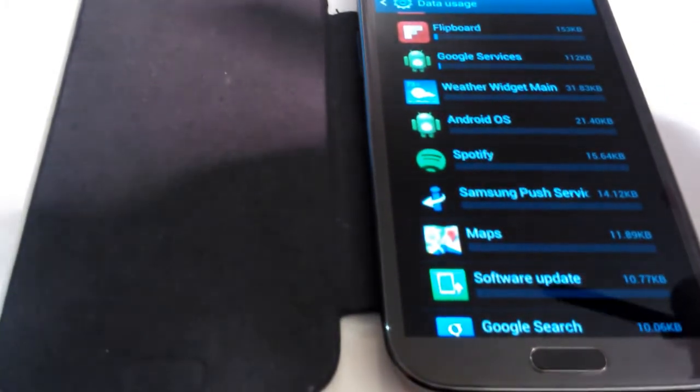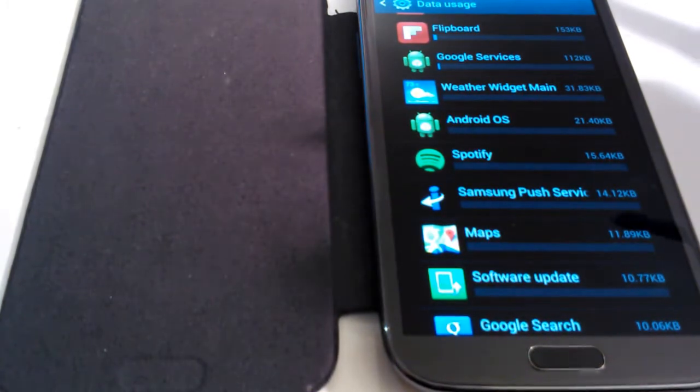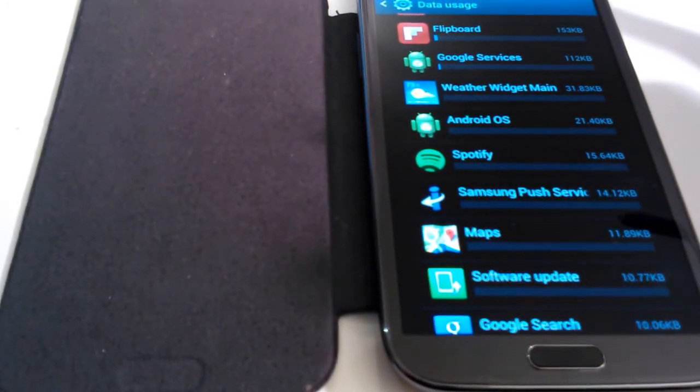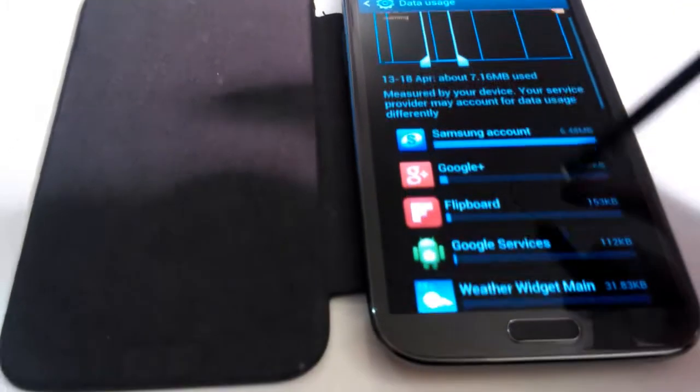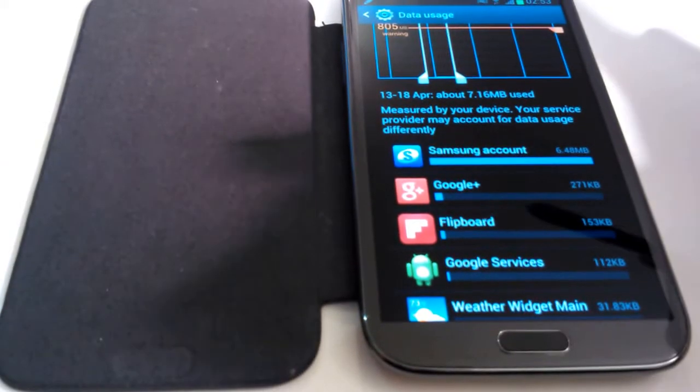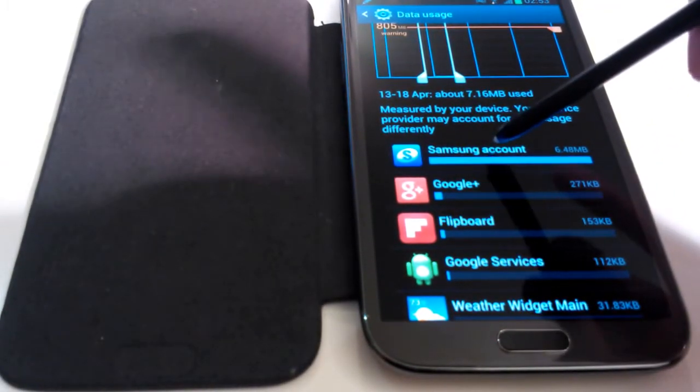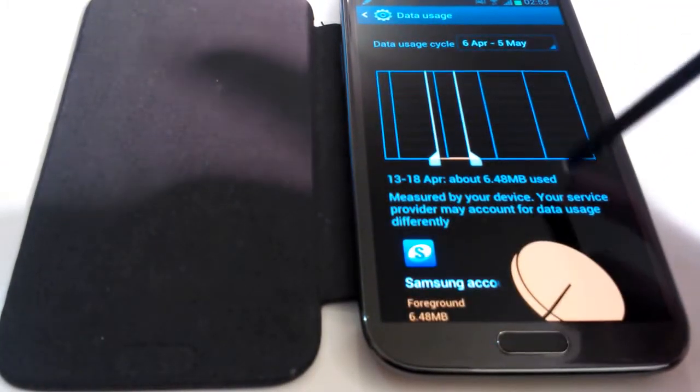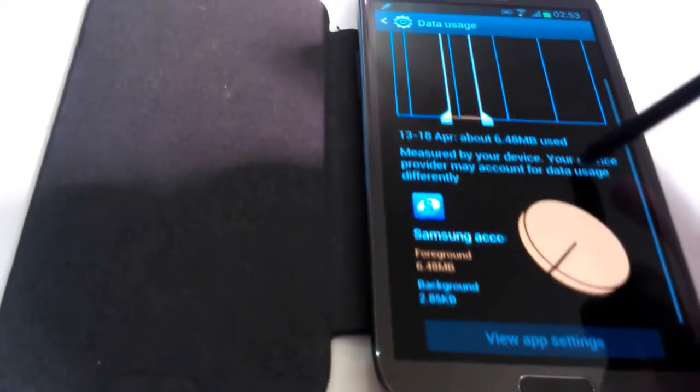Now, to get more specific data usage details for a system program or application, you click on the app like so. So I'm going to click on system program for this demonstration. I'll click on the Samsung account. And this is what you'll see.